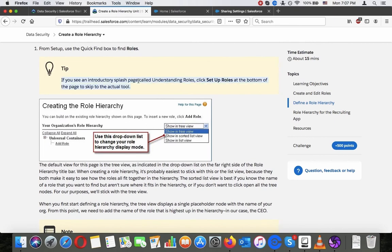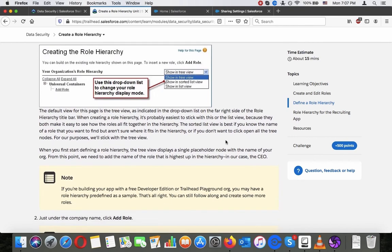Tip: if you see an introductory splash page called 'Understanding Roles', click 'Setup Roles' at the bottom of the page to skip to the actual tool. The default view for this page is a tree view as indicated on the drop-down list on the far right side of the role hierarchy title bar. When creating a role hierarchy, it's probably easiest to stick to this view because it makes it easy to see how the roles all fit together. The sorted list view is best if you know the name of a role you want to find but aren't sure where it fits in the hierarchy.